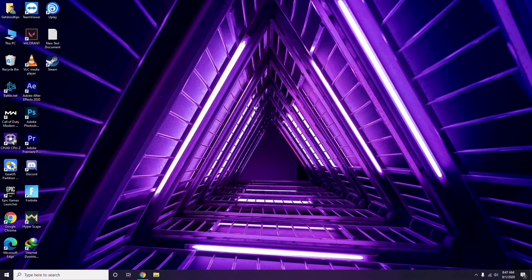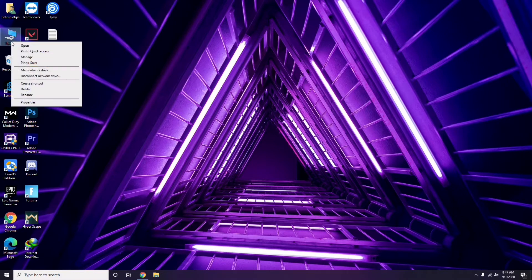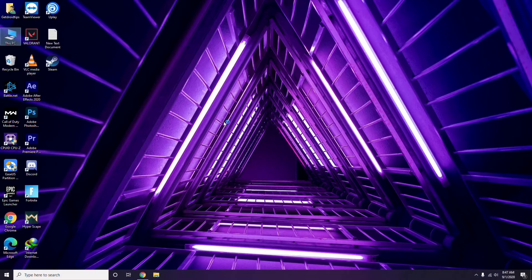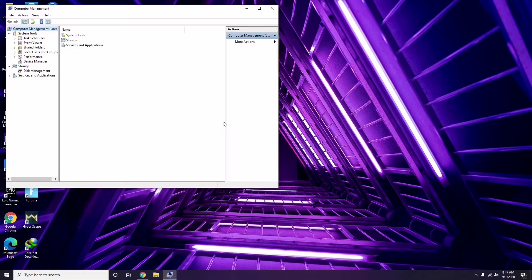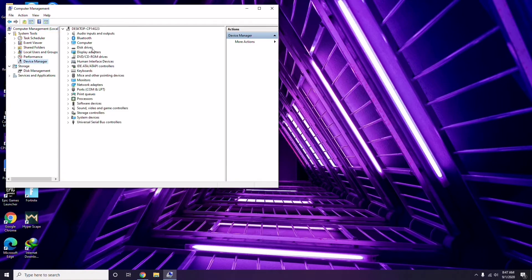The first thing you have to do when you're having this issue is update your graphic drivers. You can do this the usual way: go to Device Manager and click on the update option for the graphic drivers.